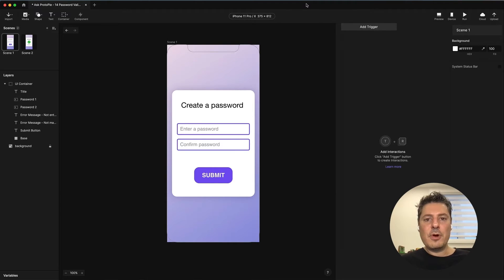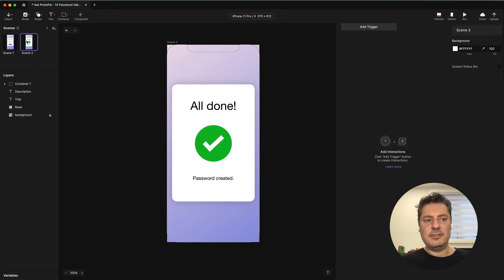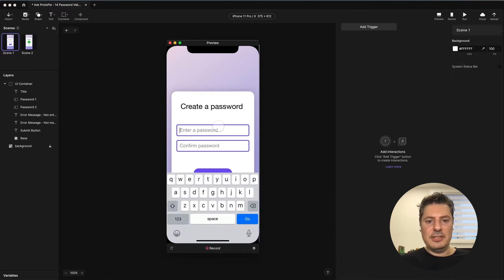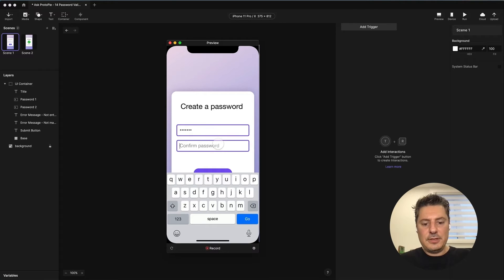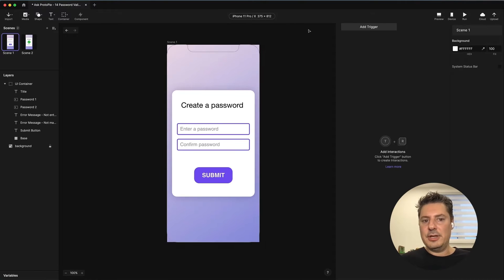In my Pi here, I have a simple form for creating a password. You enter the password once, then confirm it, and then press the submit button, which should take you to this second scene. Right now, if we preview this, you'll notice that nothing is happening. I can put anything in these fields, and if I tap submit, nothing's happening. I have no logic set up here yet.